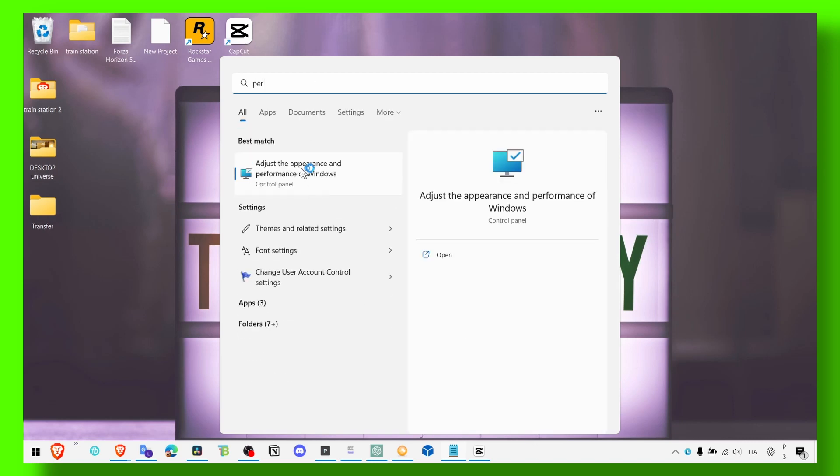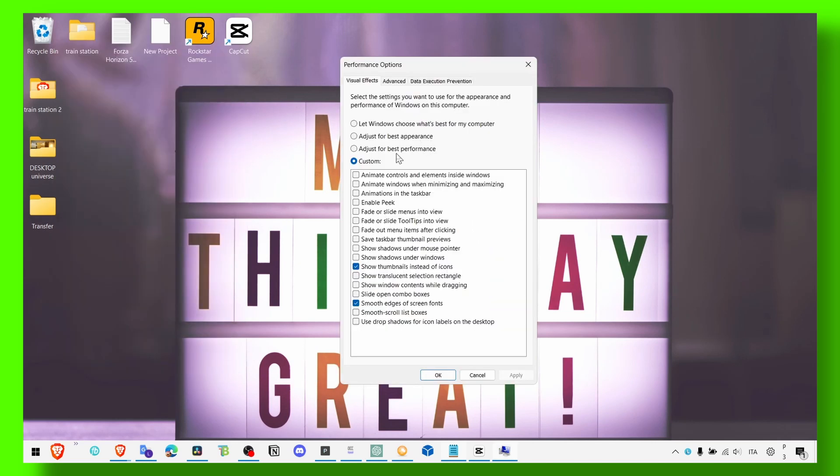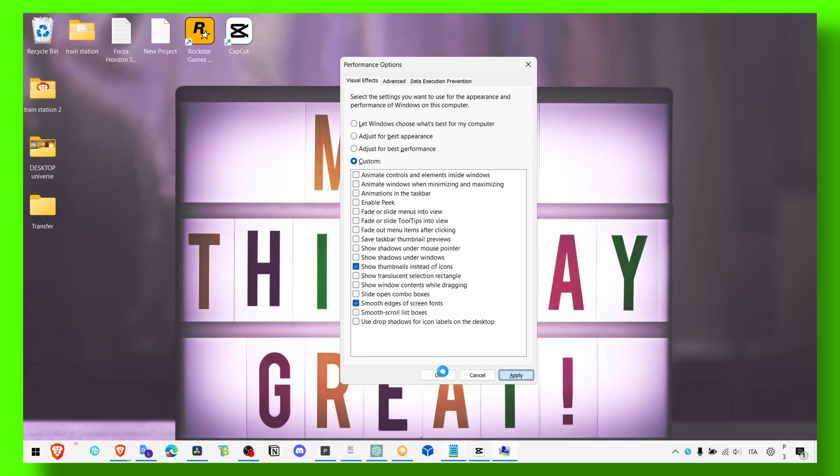Also go to performance. Here in the search bar type appearance and performance of Windows. Make sure you click on that and here if it's set to best appearance, make sure you click on custom or first select adjust for best performance, and then click custom. Here only select smooth edges and show thumbnails and click on apply and OK.